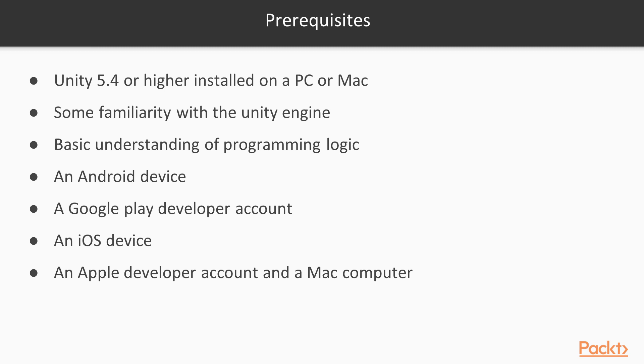To get the most out of this course, you should have Unity 5.4 or higher installed on your computer, some familiarity with the Unity engine, and a basic understanding of programming logic.